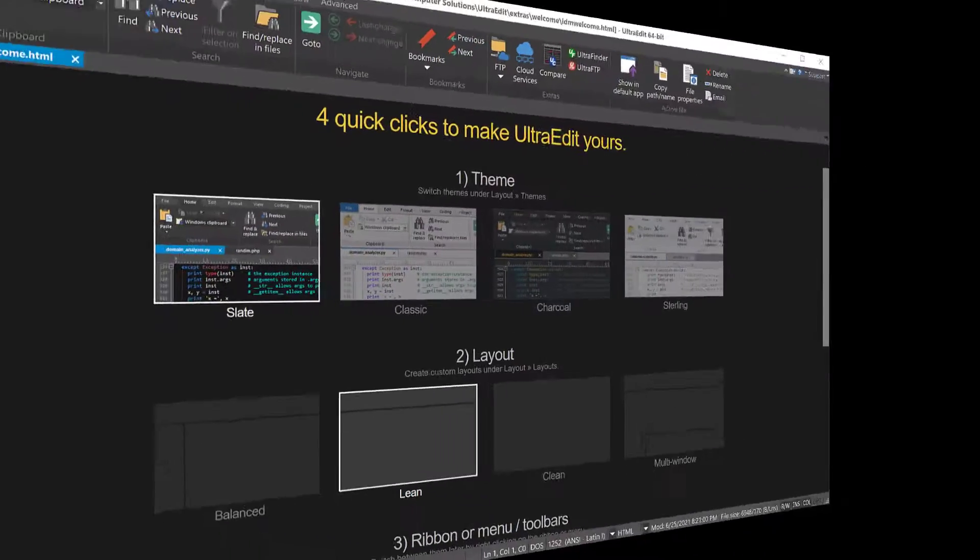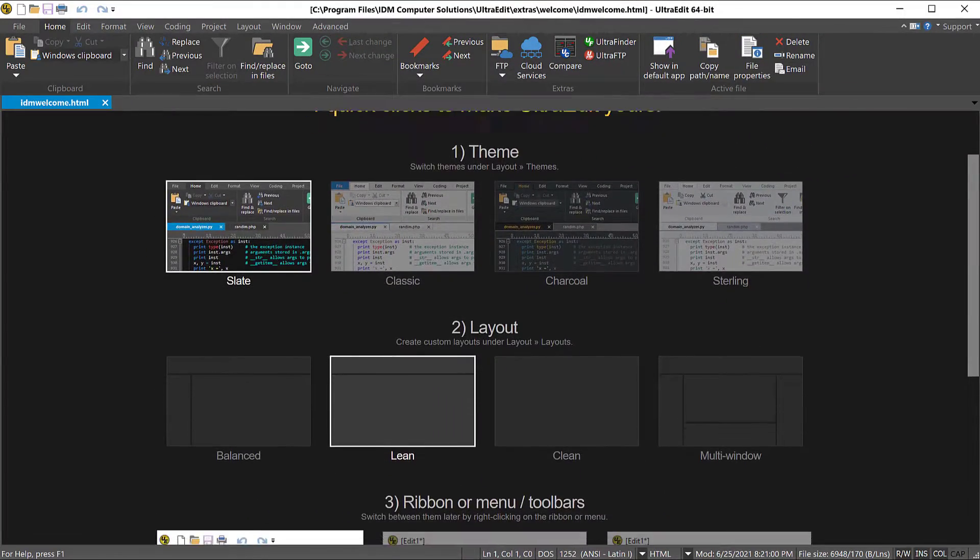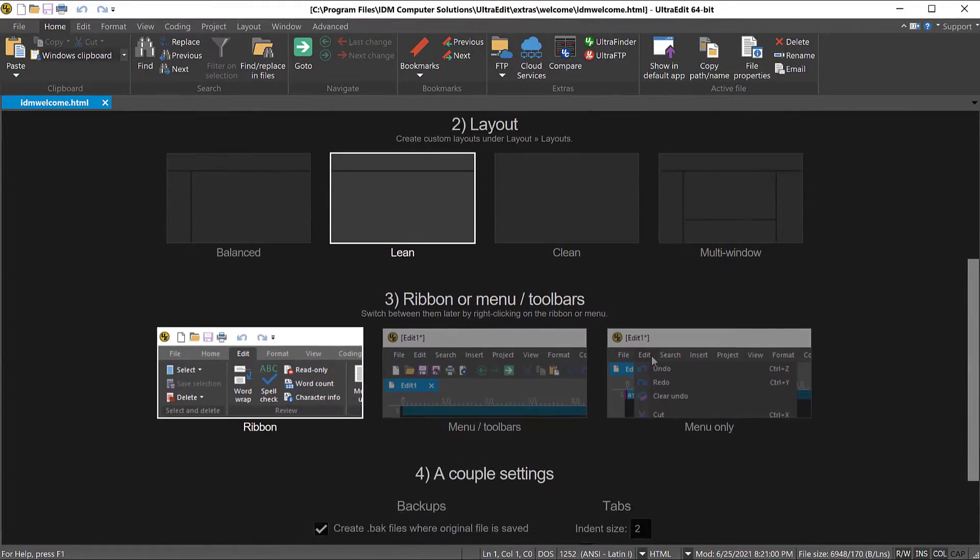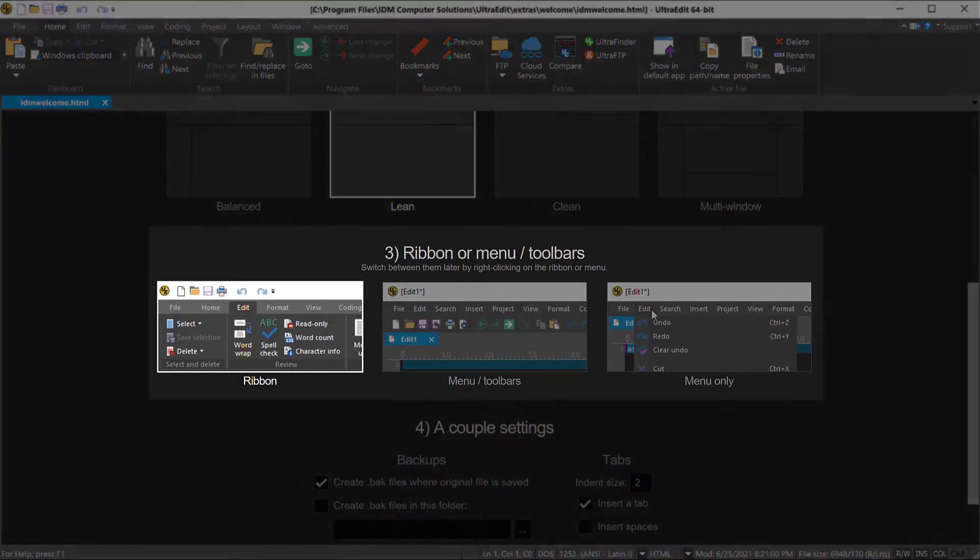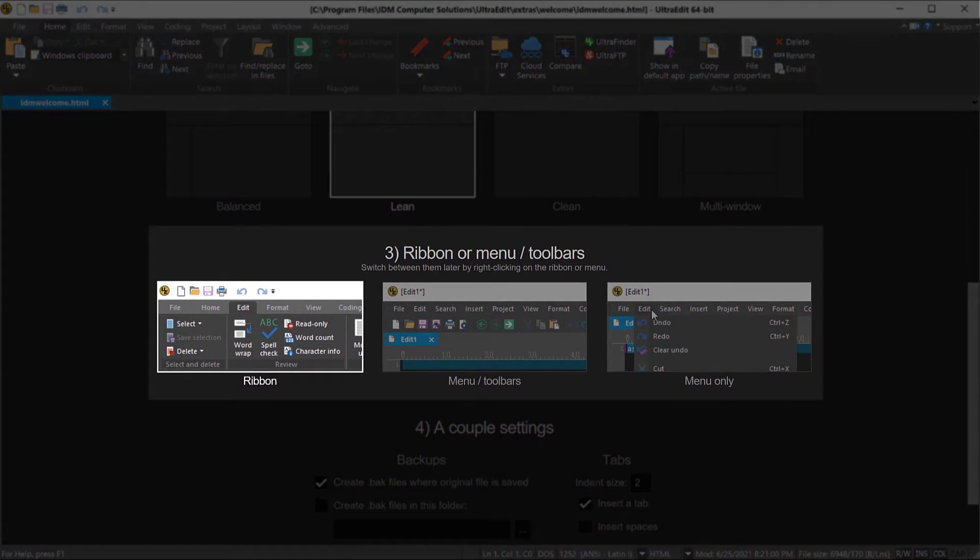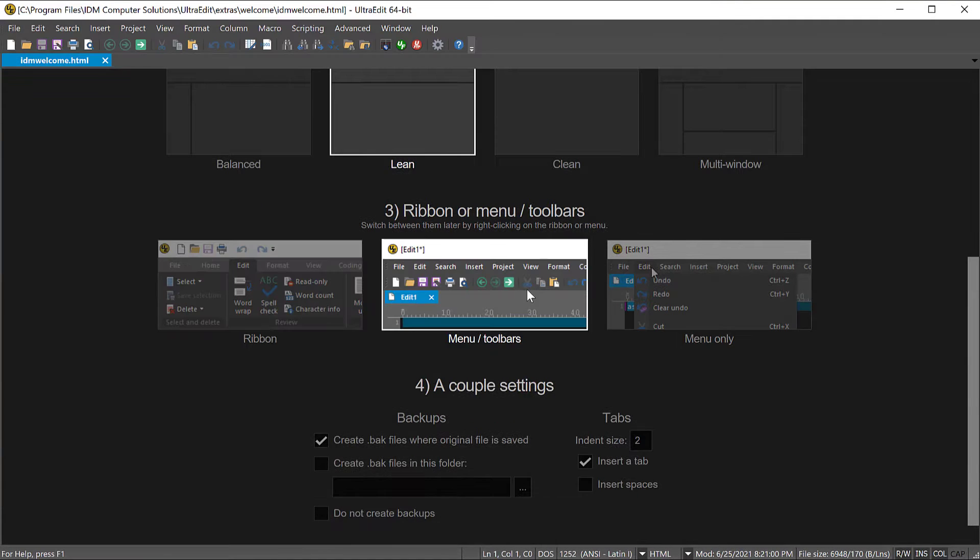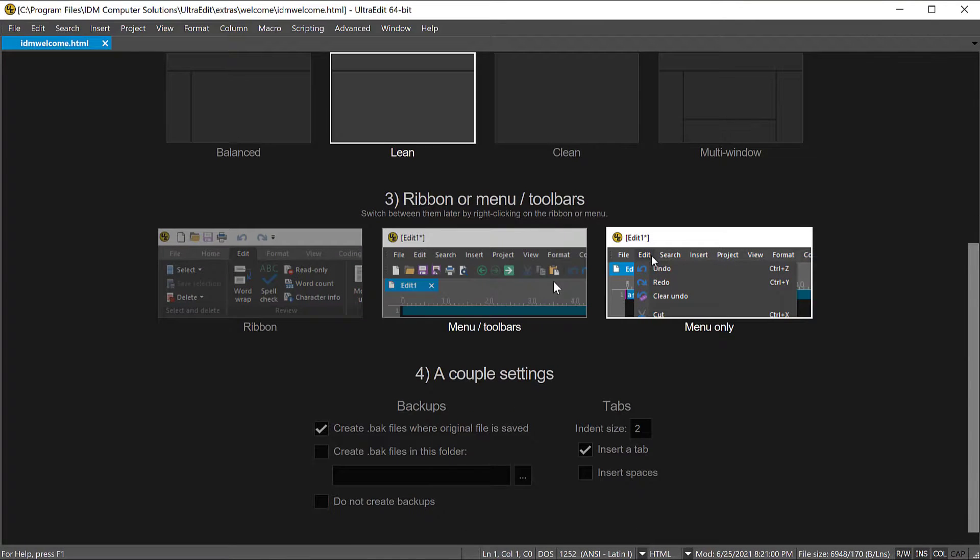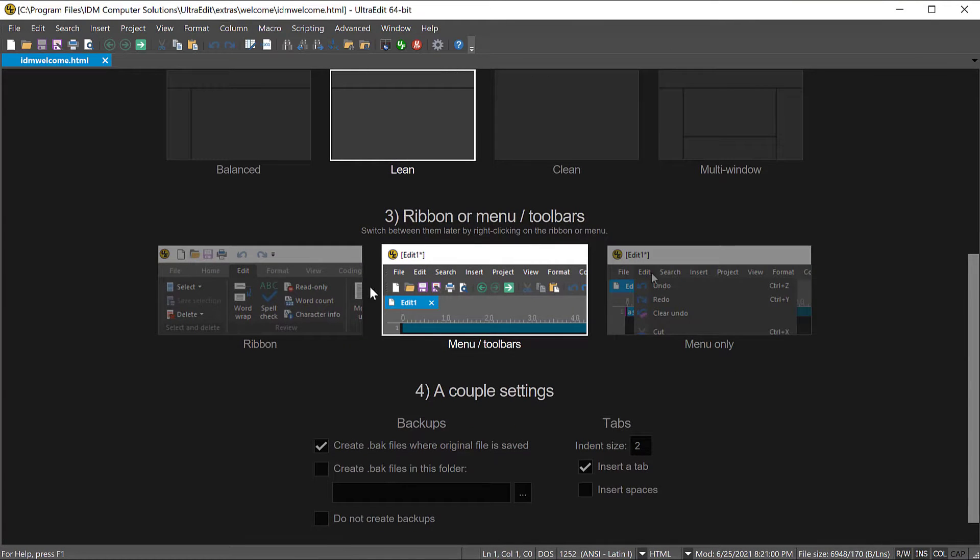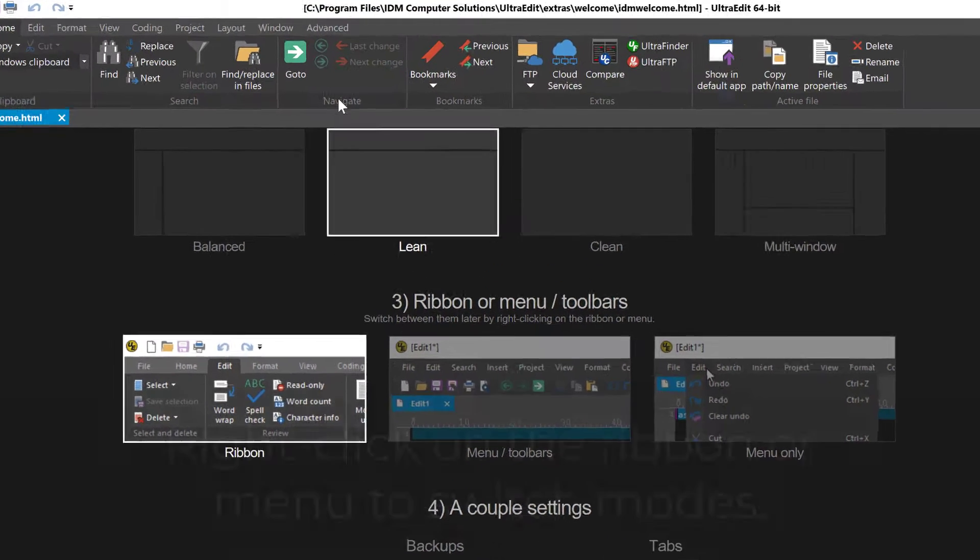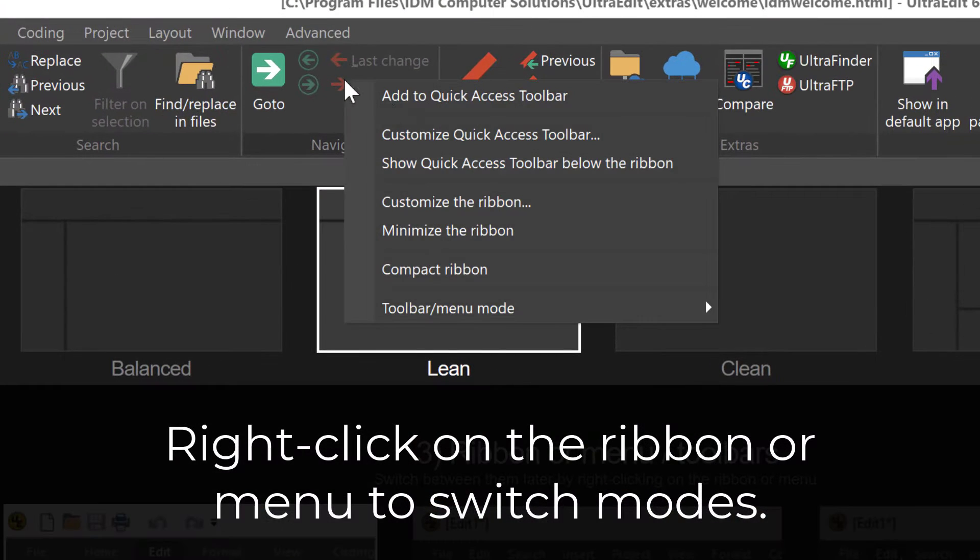One way that UltraEdit's flexibility really shines is in giving you the choice to work with a default ribbon interface or with toolbars and menus. Outside of the welcome page, you can toggle between these by right-clicking on the ribbon or menu to switch again.